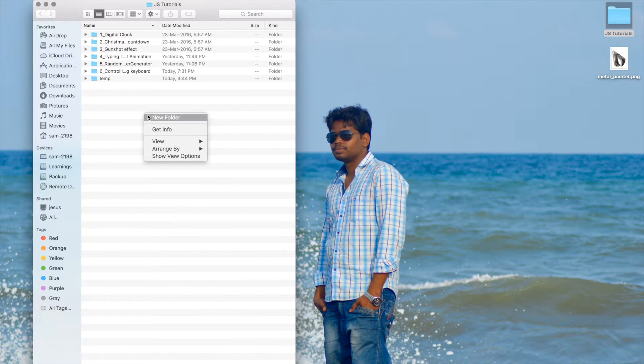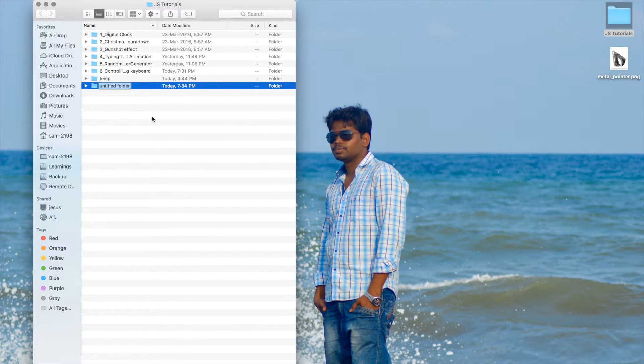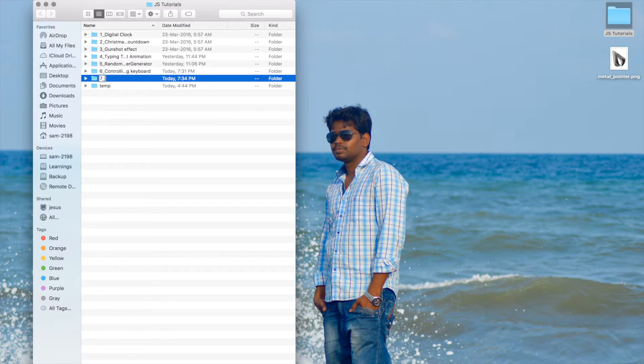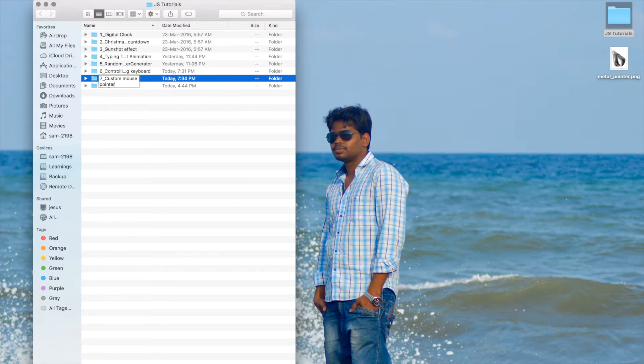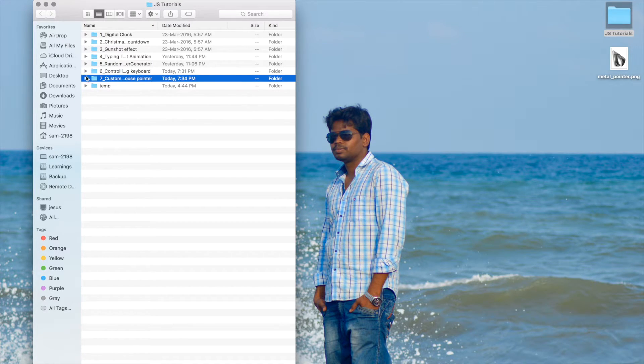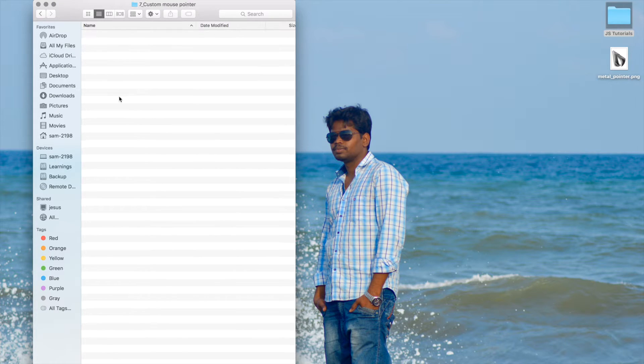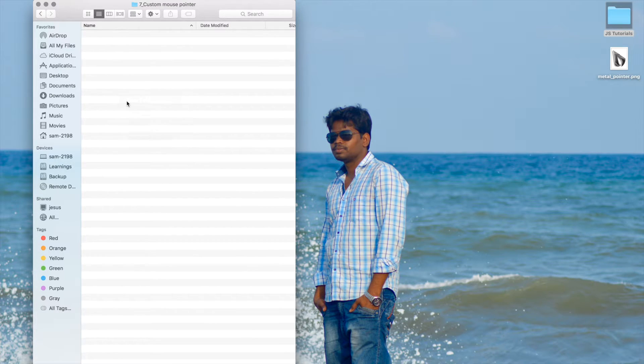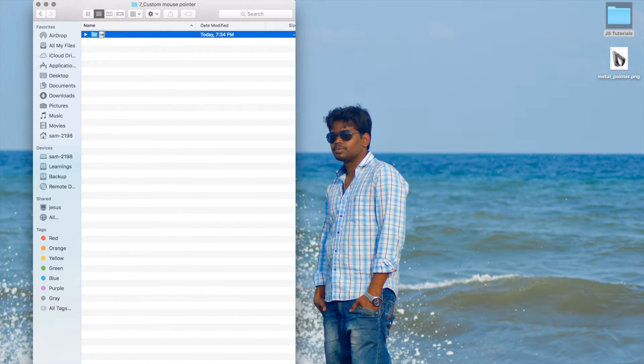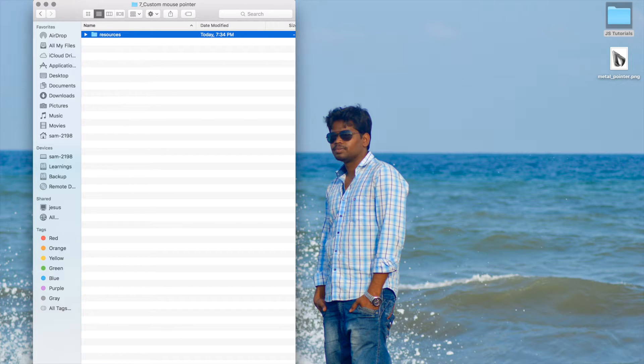Let me create a new folder inside this. This is the seventh video in the series, custom mouse pointer. Inside this folder, let me create a new folder resources.